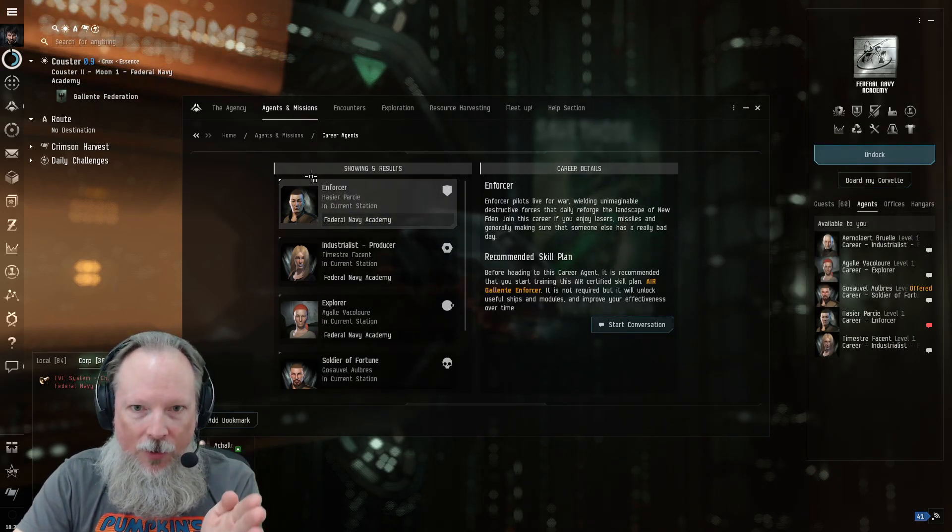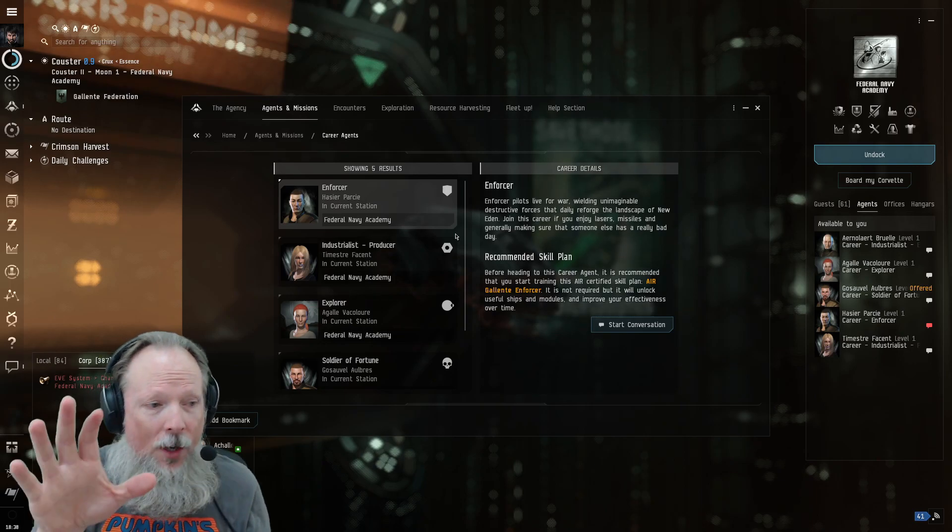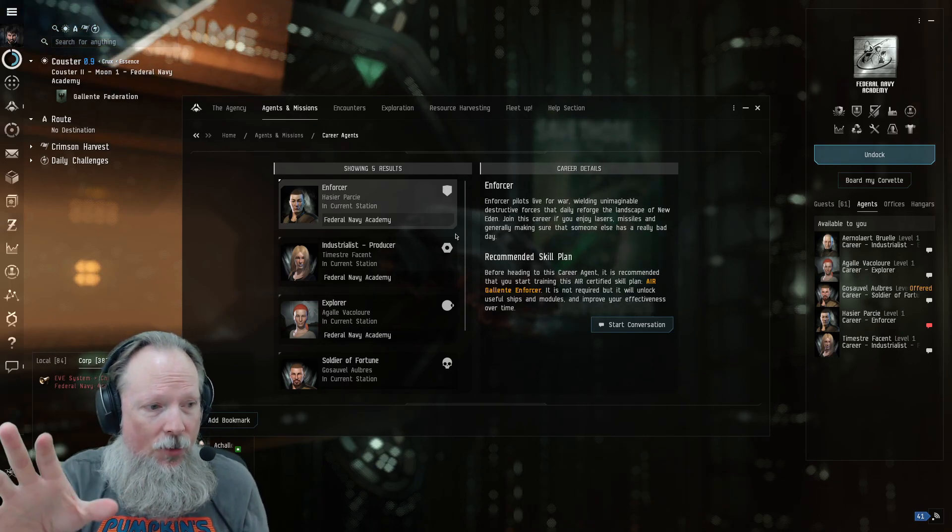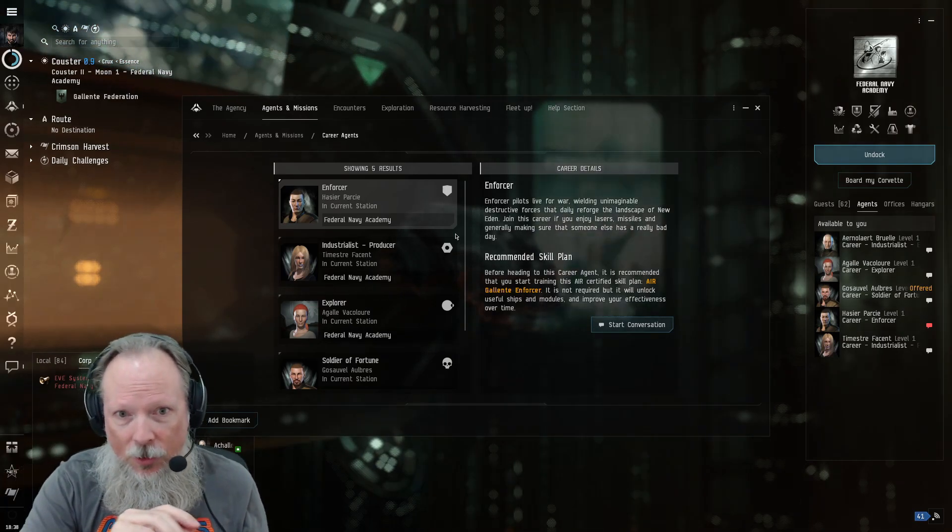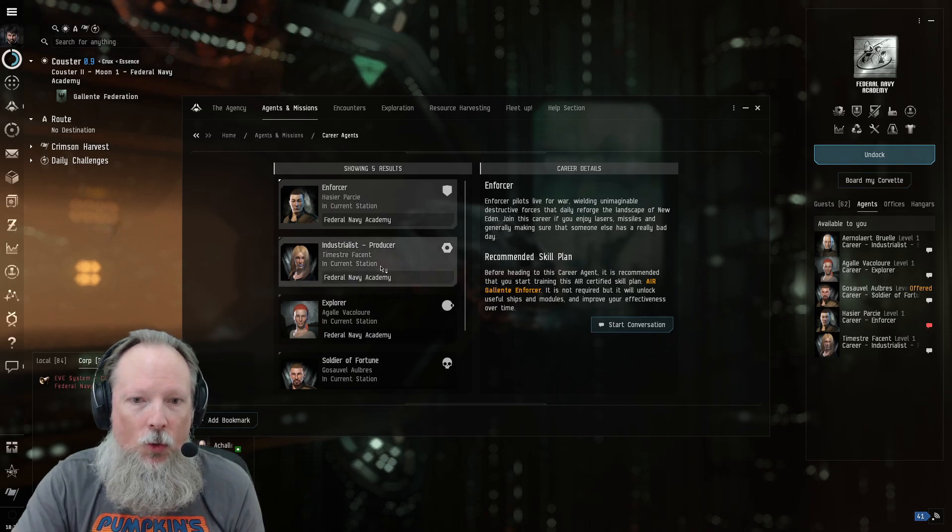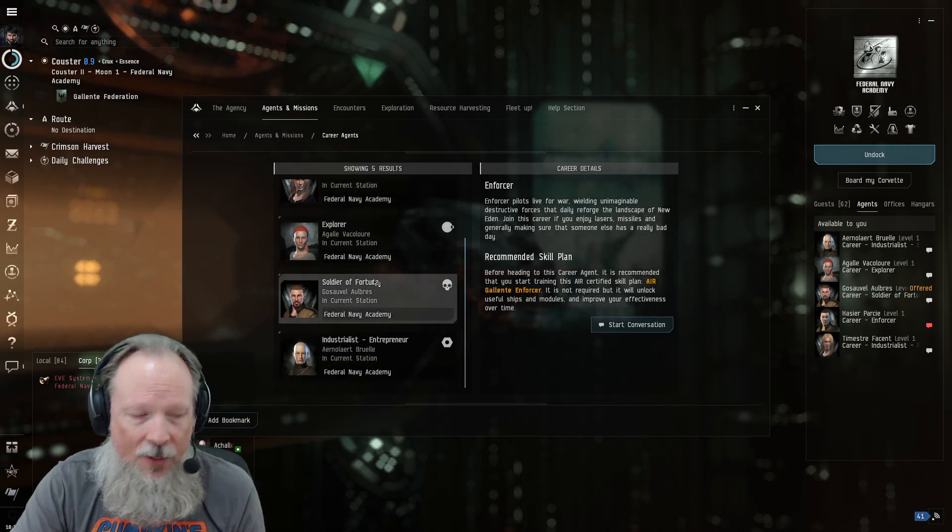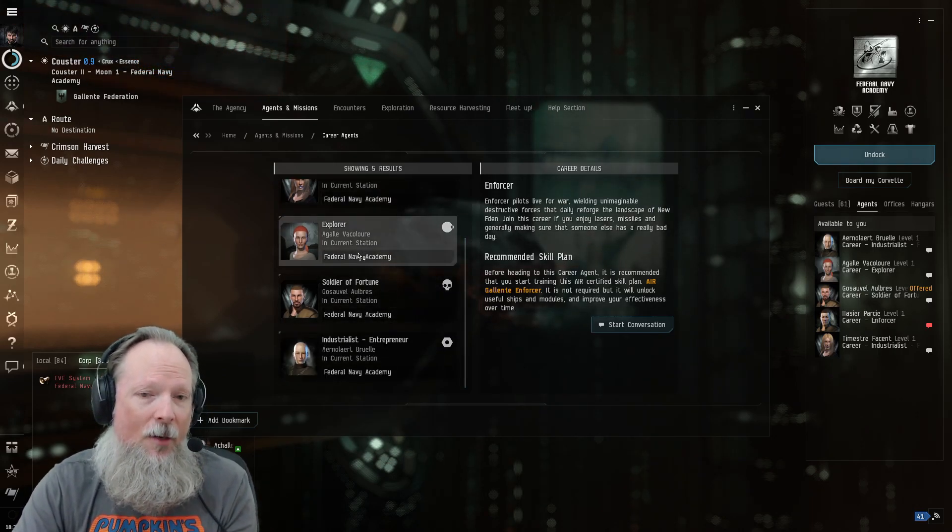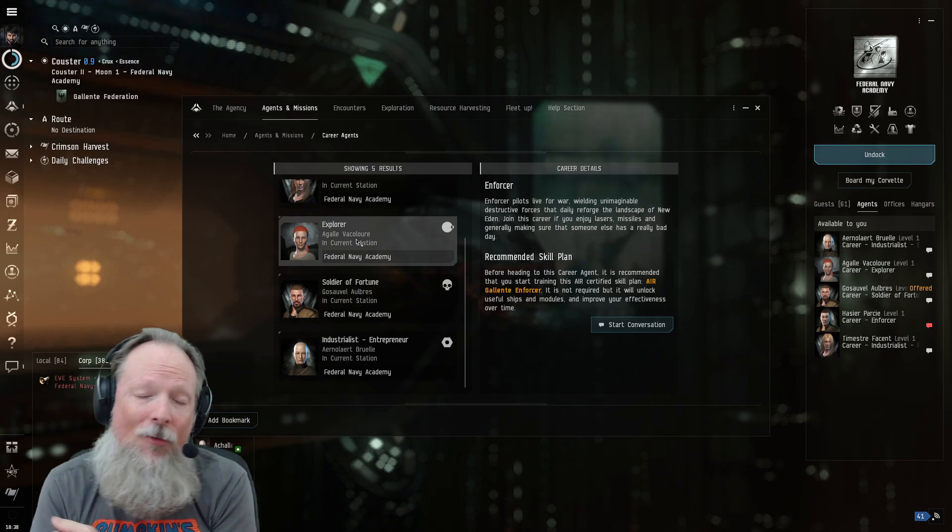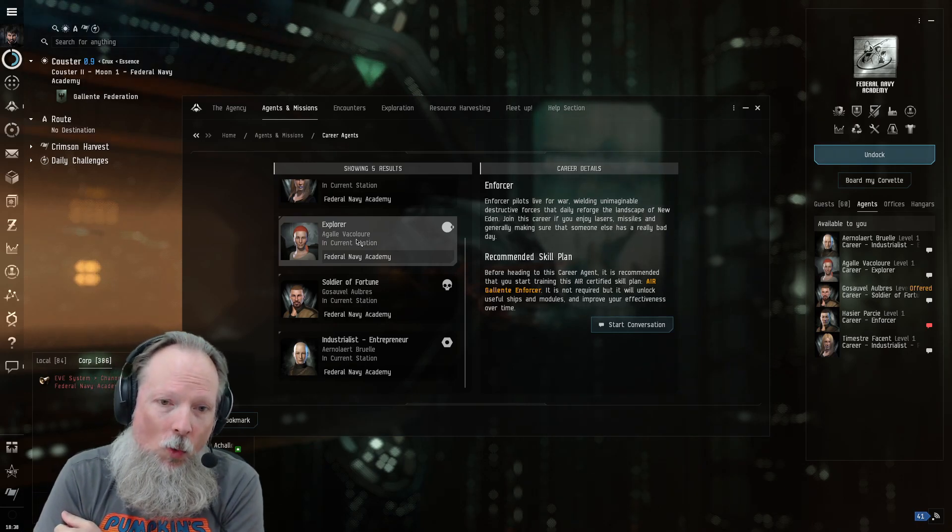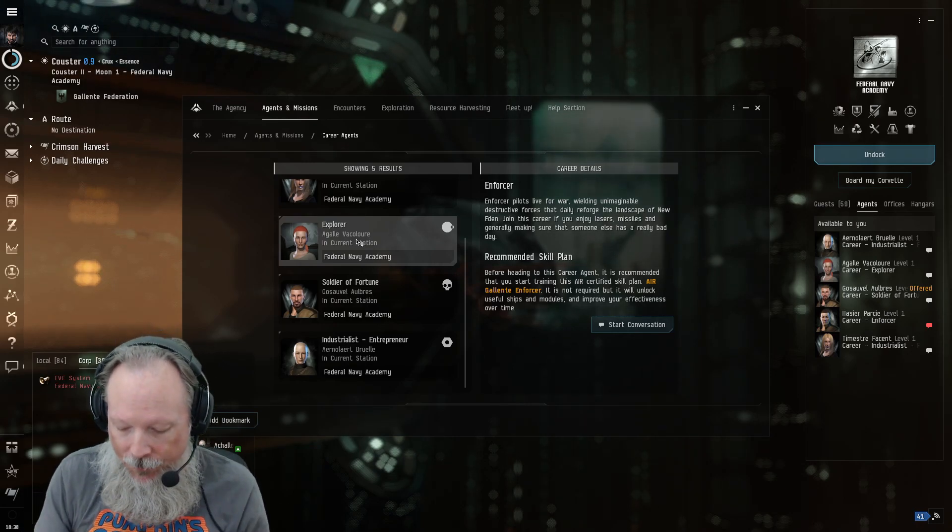Do the career agents. You can pick the one that you think is going to suit your play style and only do that one, or you can go through and just work your way through all of these and get an idea for all of them, plus get a bunch of ships and all of the mods that go with them, which is really useful.